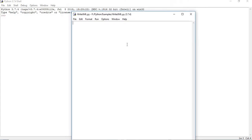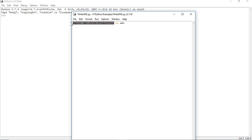Now when we do any XML operations in Python, we need to import the namespace. The namespace name is xml.etree.ElementTree. I am importing it as 'xml' — you can keep whatever object name you want, but this is the namespace. So: import xml.etree.ElementTree as xml.